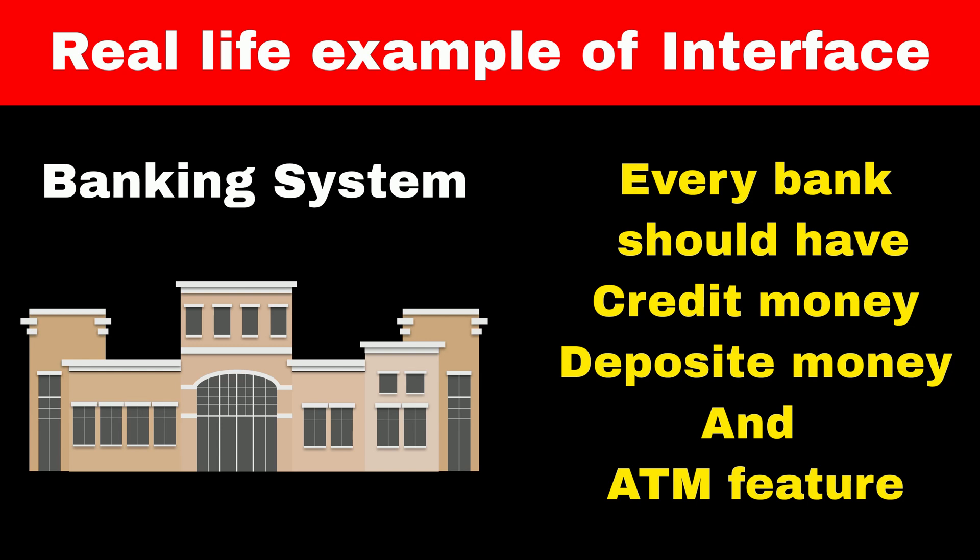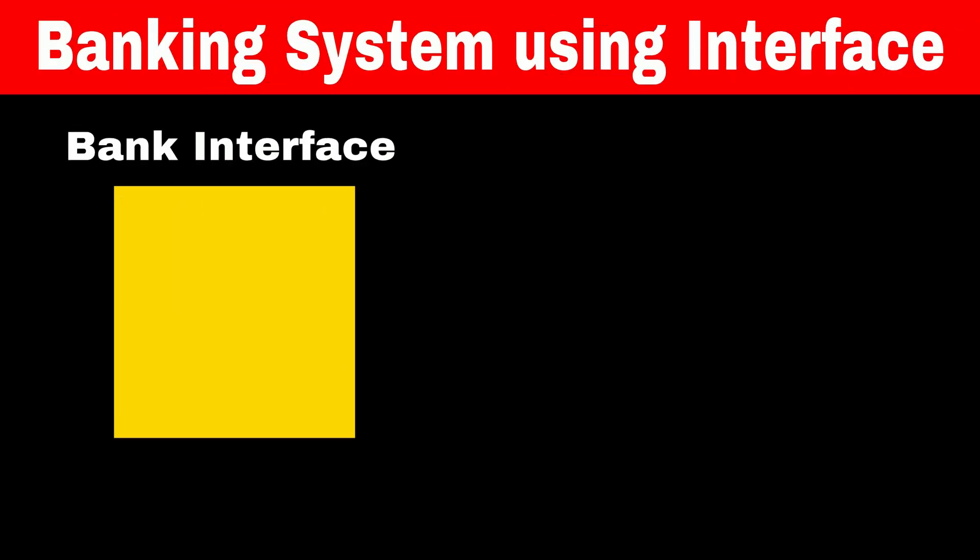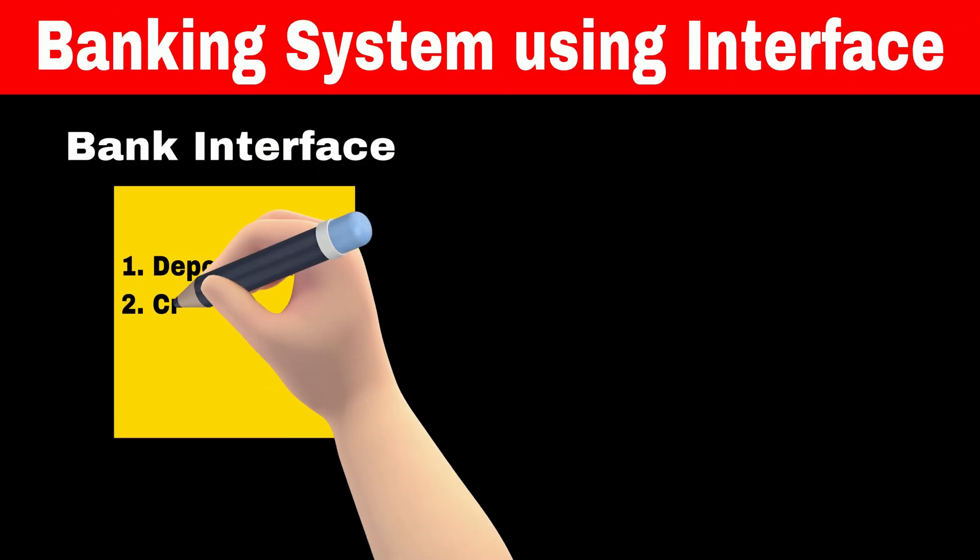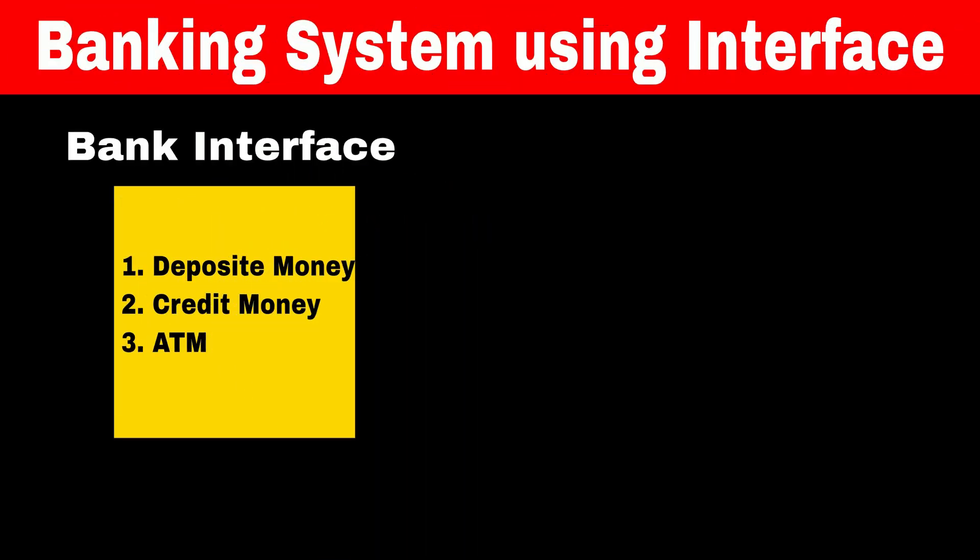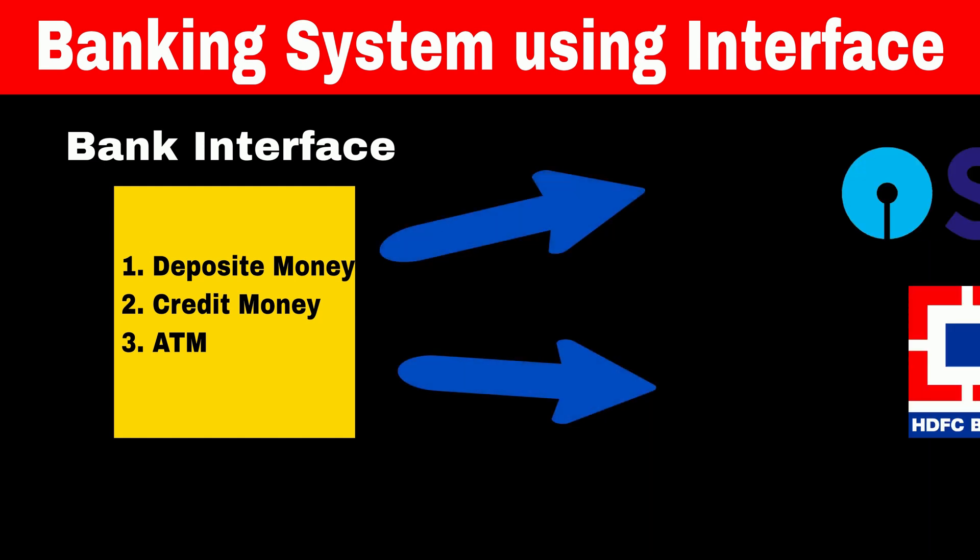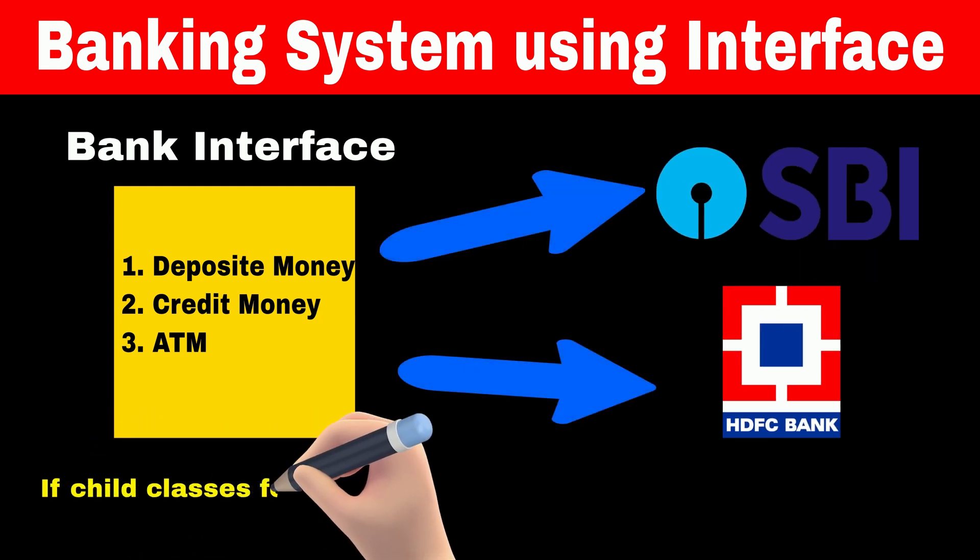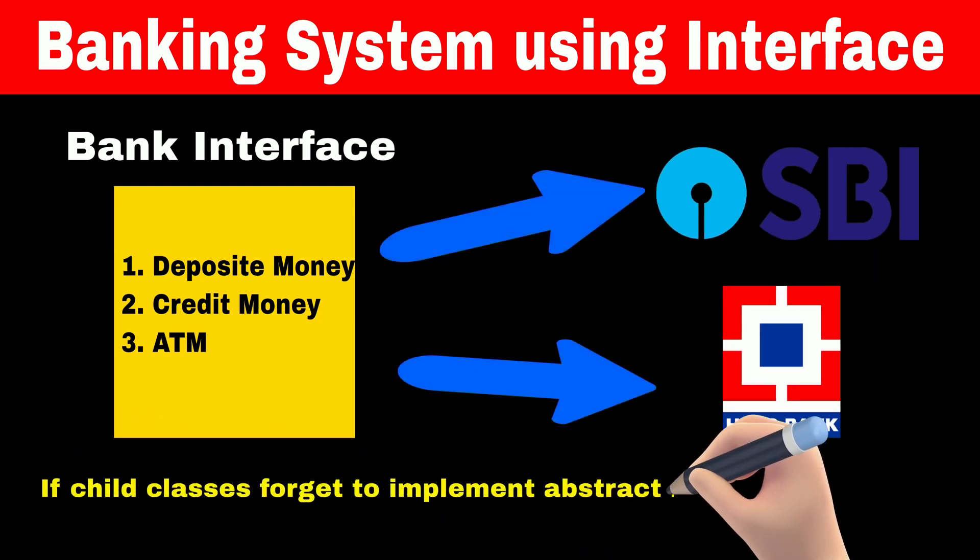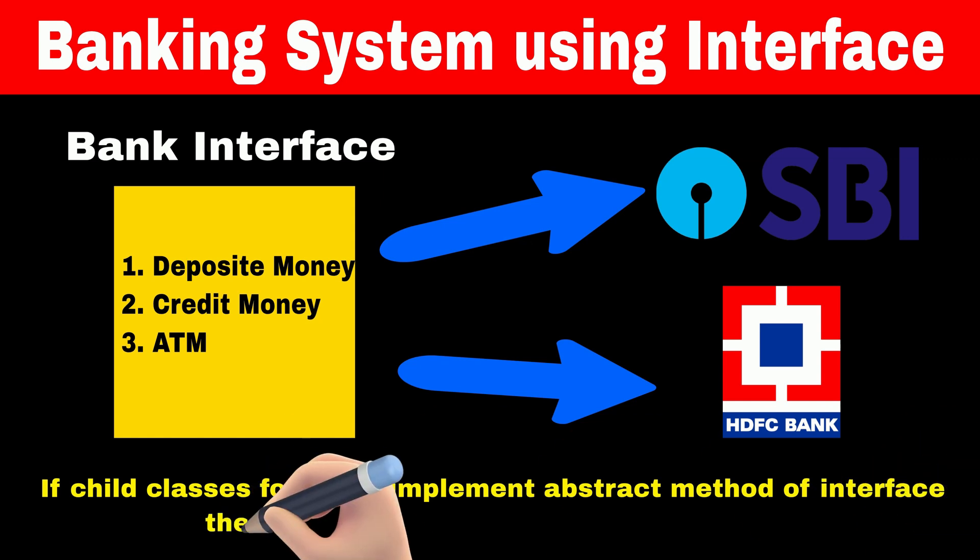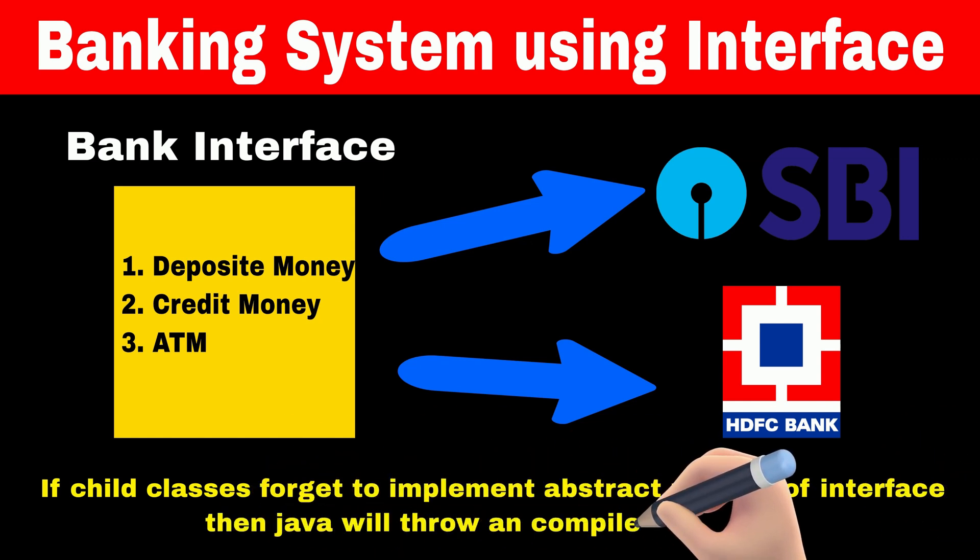To implement this feature, we can create interface listing down all mandatory features. Every class inherits from the bank interface must compulsorily implement this feature. If they forgot to do so, then Java will throw an error.